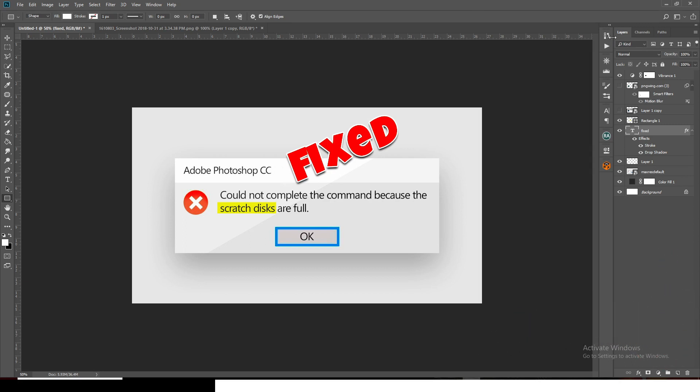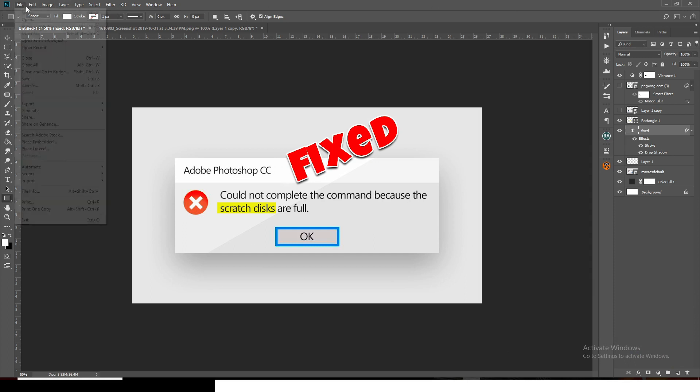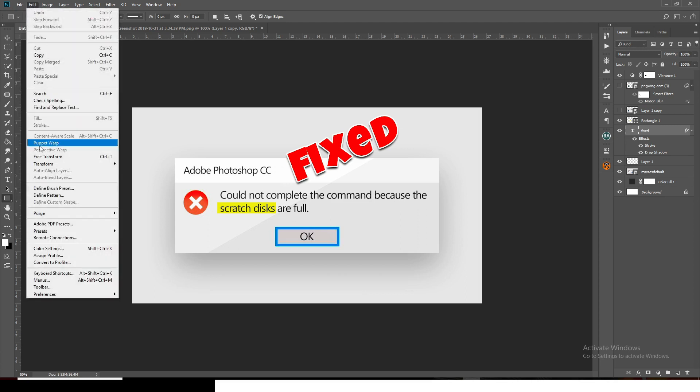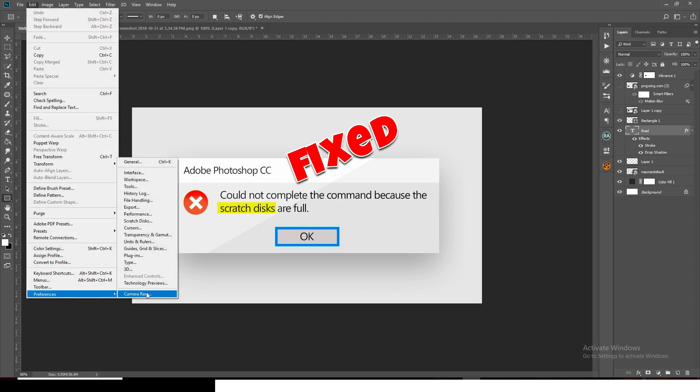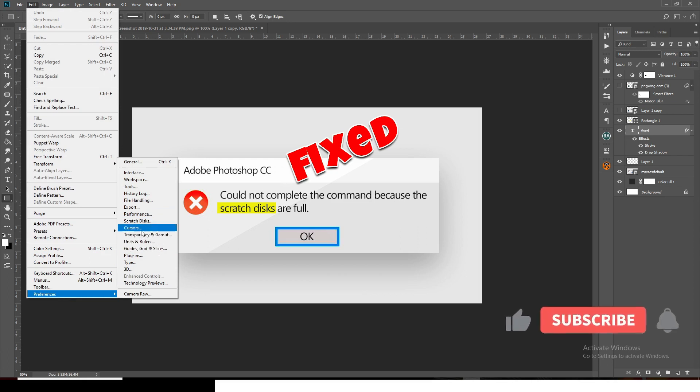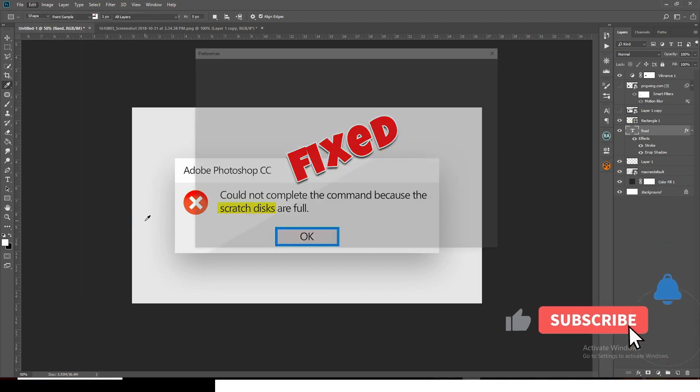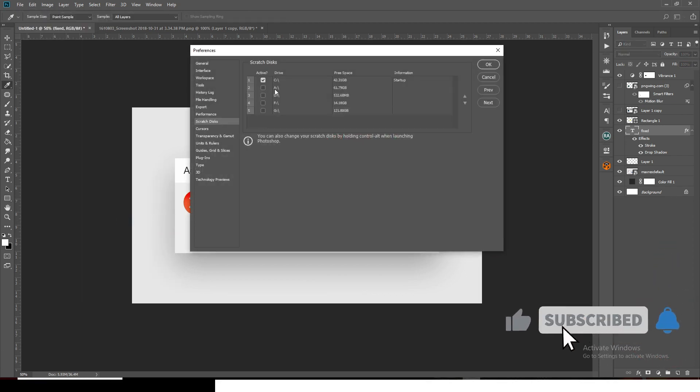The last method is: go to Edit, then Preference, then Scratch Disk. You can see I have a lot of disks over here.